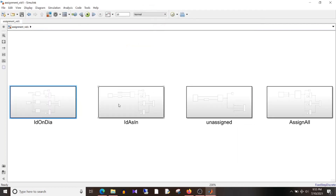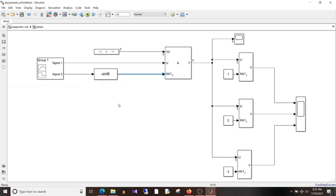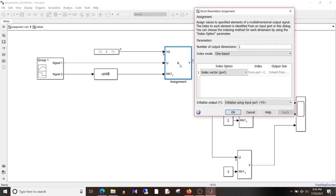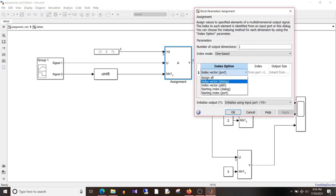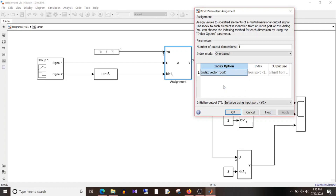Coming back to today's design, the index is now an input. If I click on this assignment block, last time the setting was 'index vector on dialog', whereas now this is 'index vector as port'.